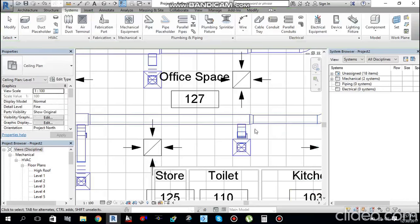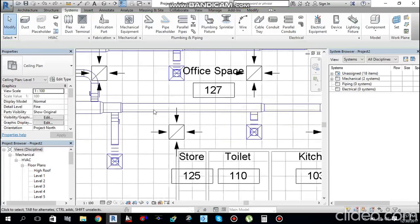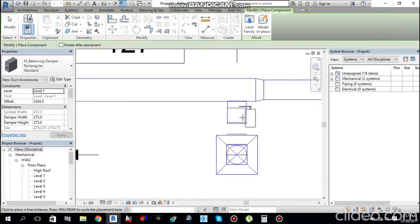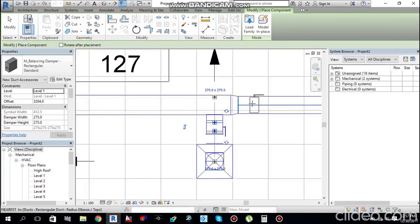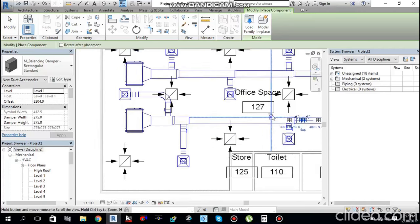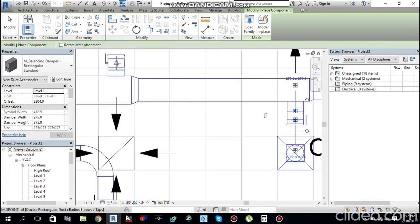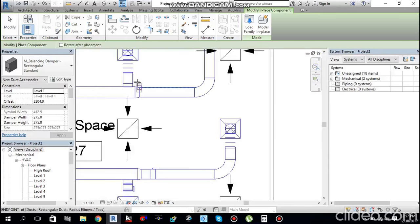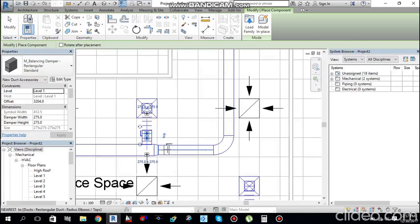From the property palette, you have options like Balancing Damper (Rectangular) and Fire Damper. I will select the Volume Control Damper (VCD). Simply click to place the VCD into each branch of the ductwork.